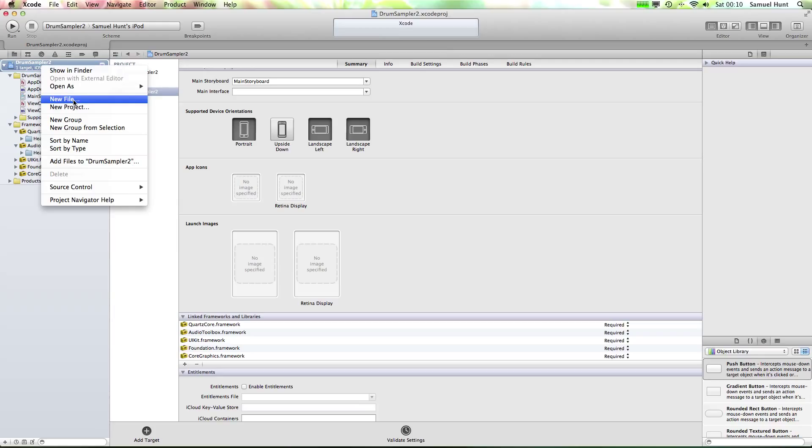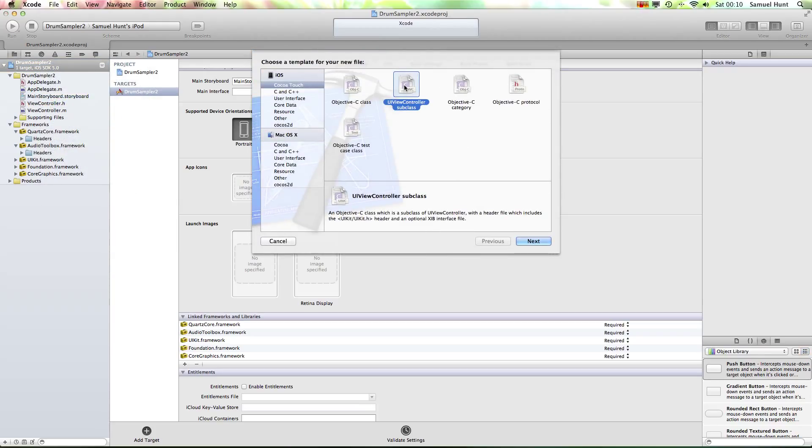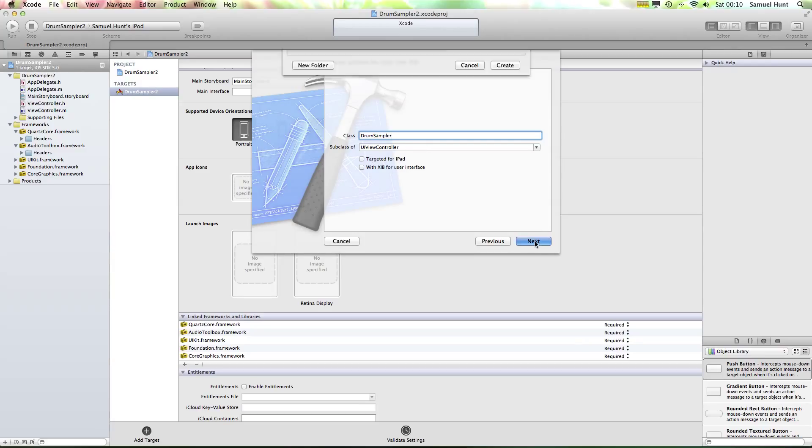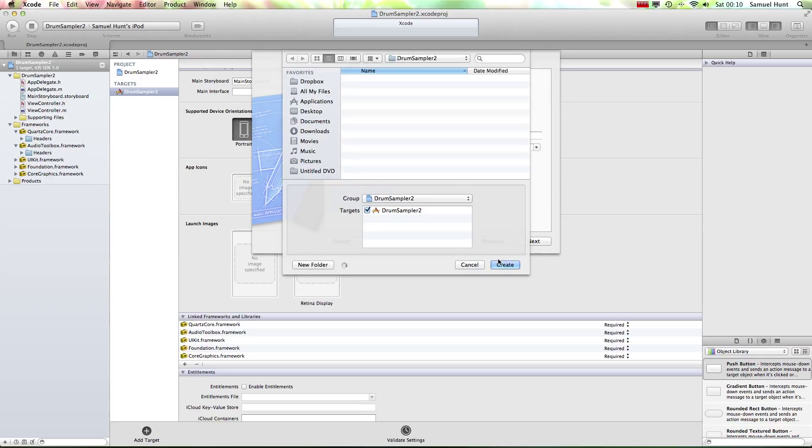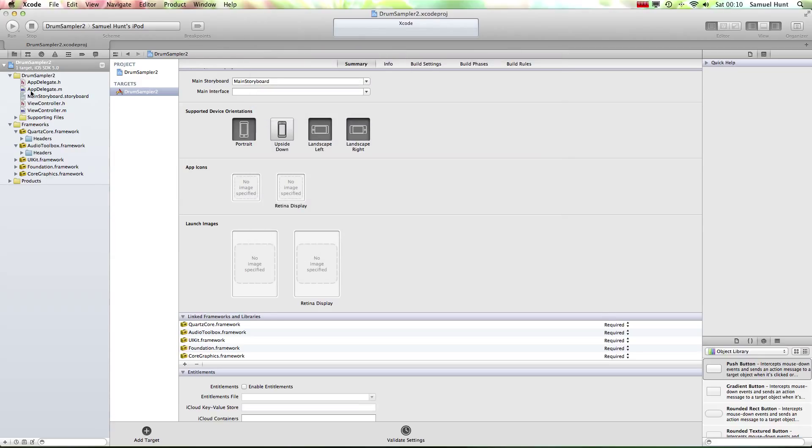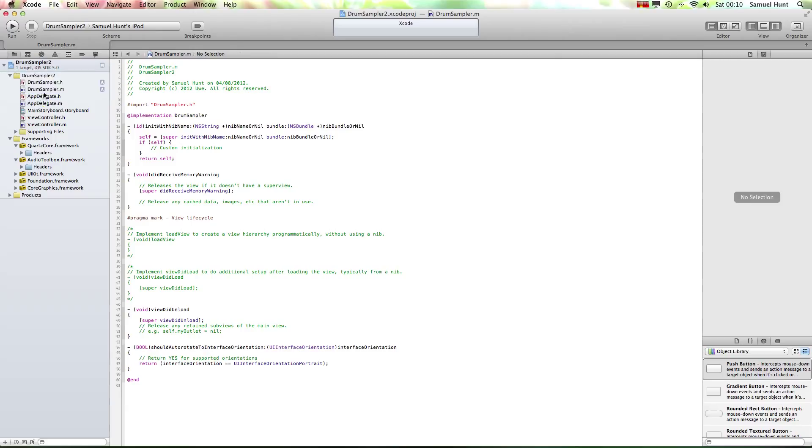Right click on this little symbol, this part of the navigator here, and hit New File. We want to add a UIViewController subclass because we need to have two classes for this program, so we're going to add that and click Next. And then we're going to call this the actual DrumSampler class. OK, make sure it's a subclass of the UIViewController and click both those off, we don't need those. OK, create them.